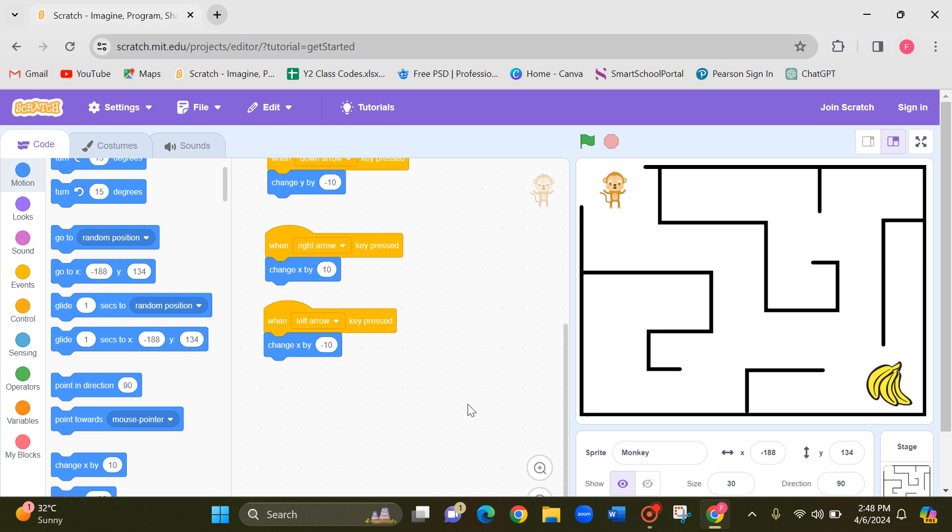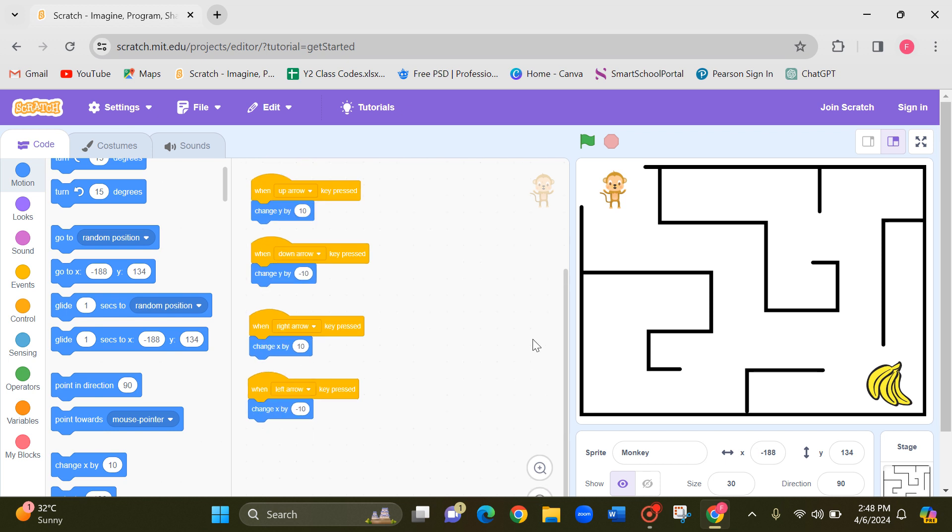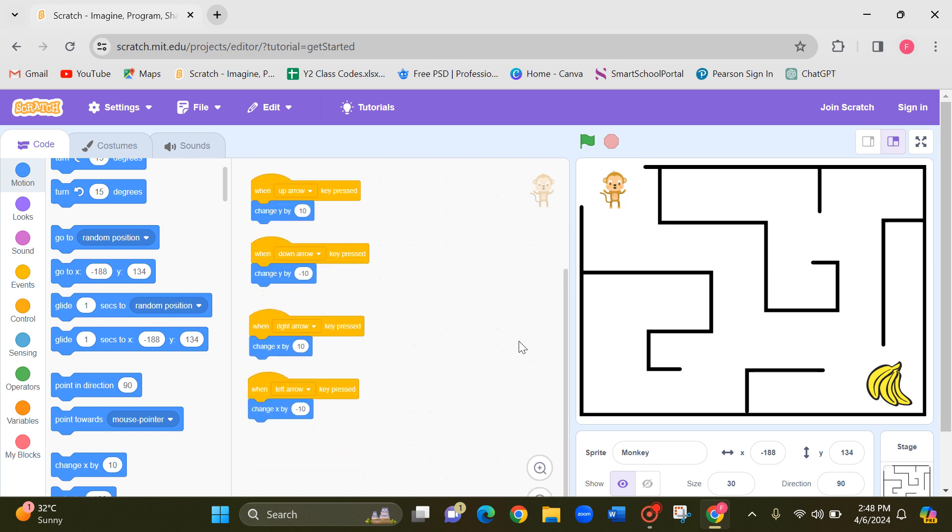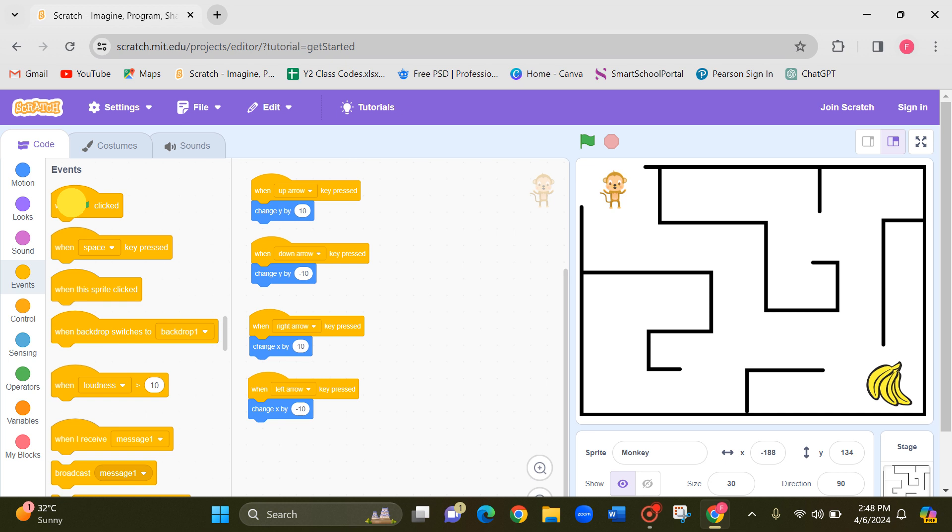For this, let me make it a little bit smaller. Now I'm first taking this when flag clicked coding. So my game is going to start when I click on the flag. Next.